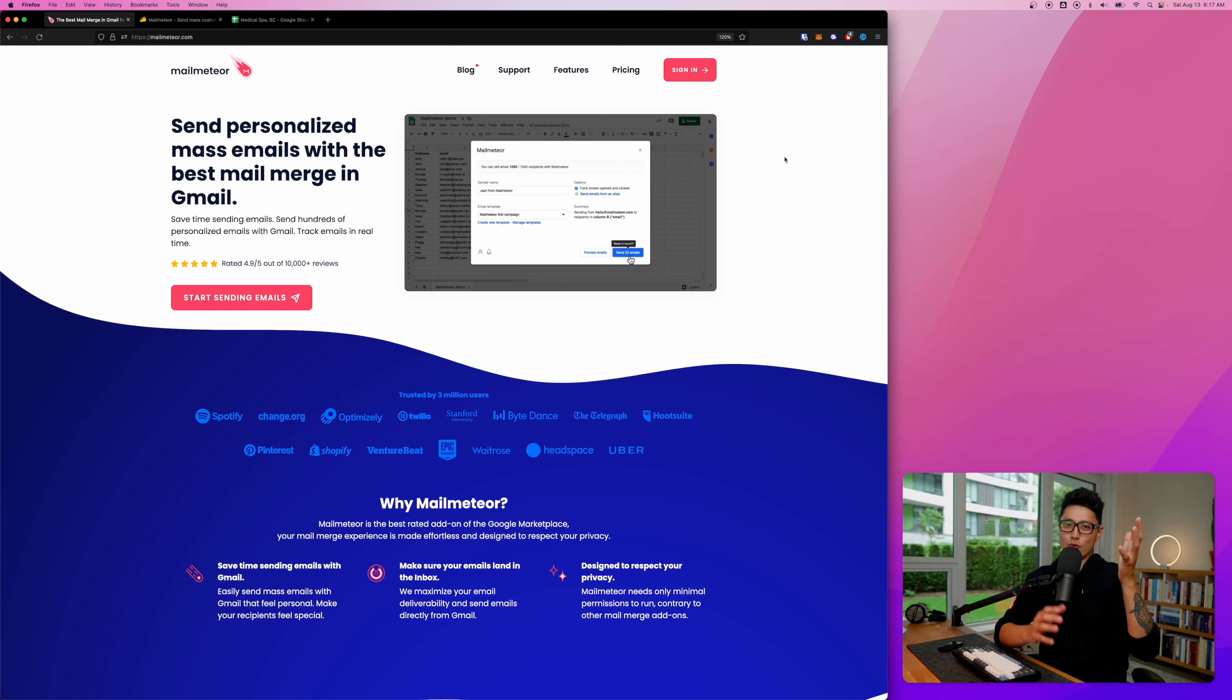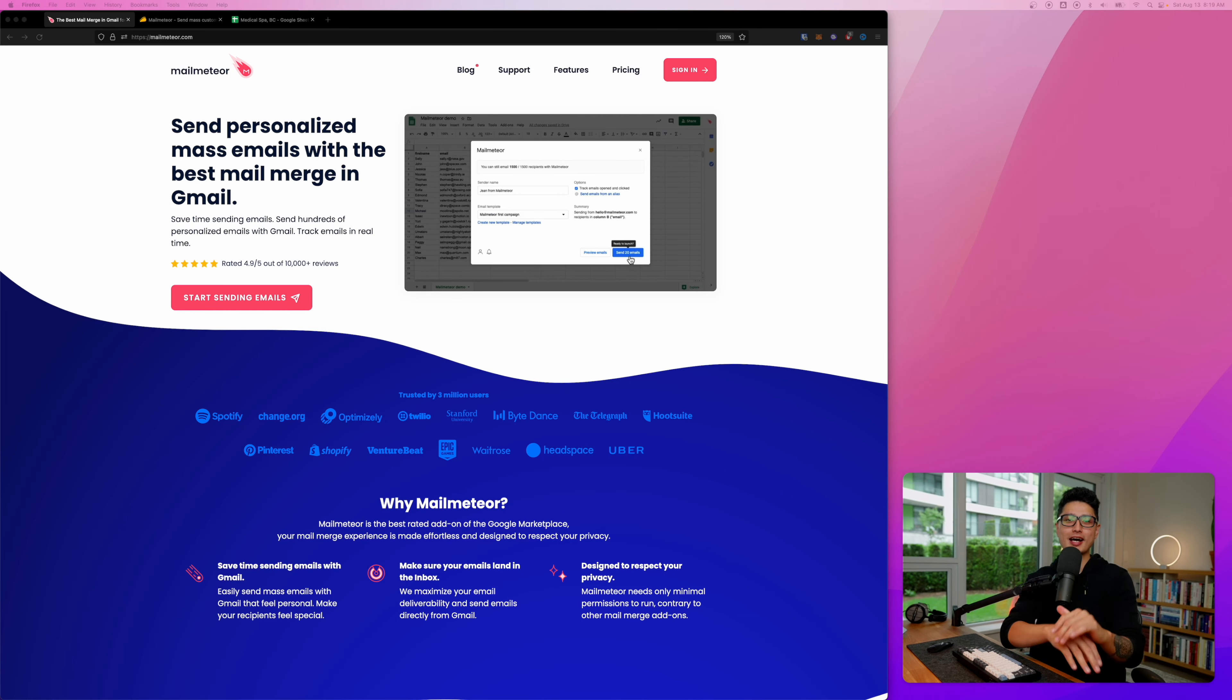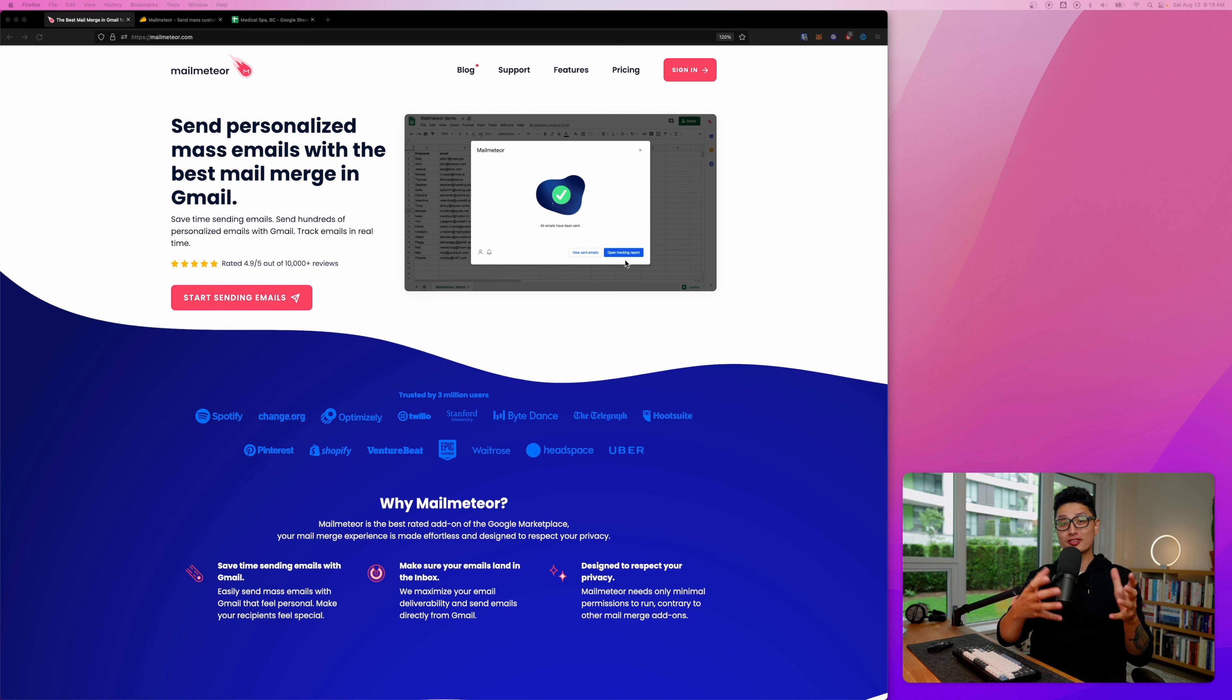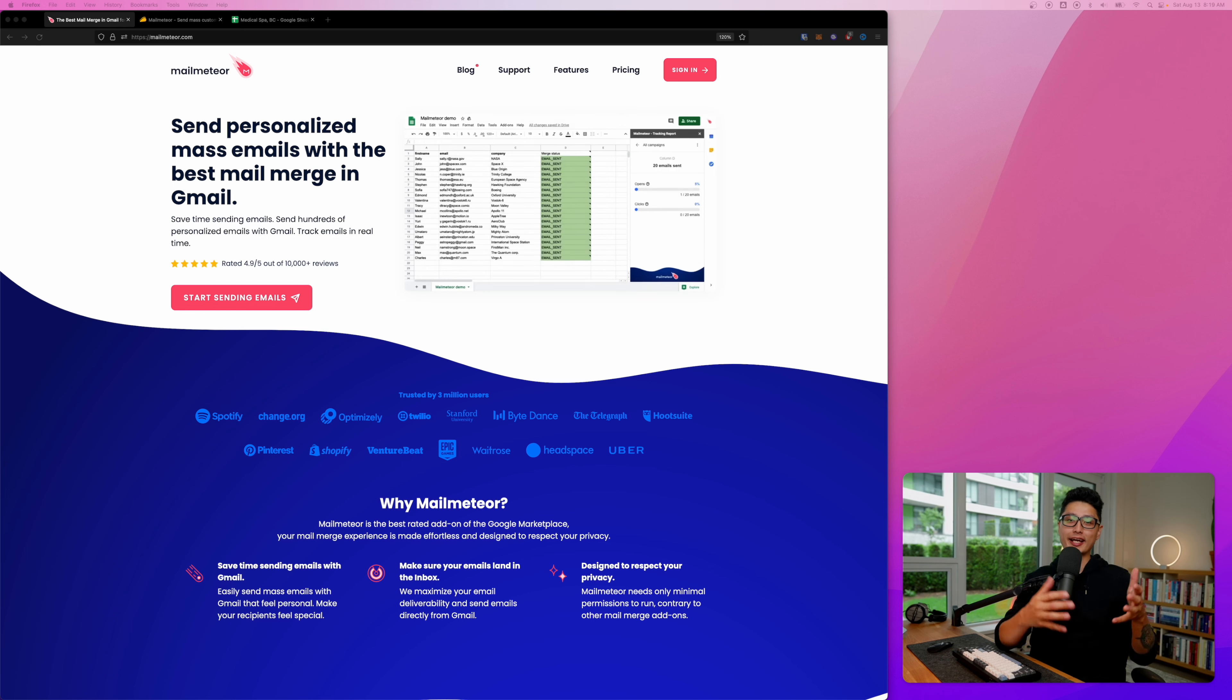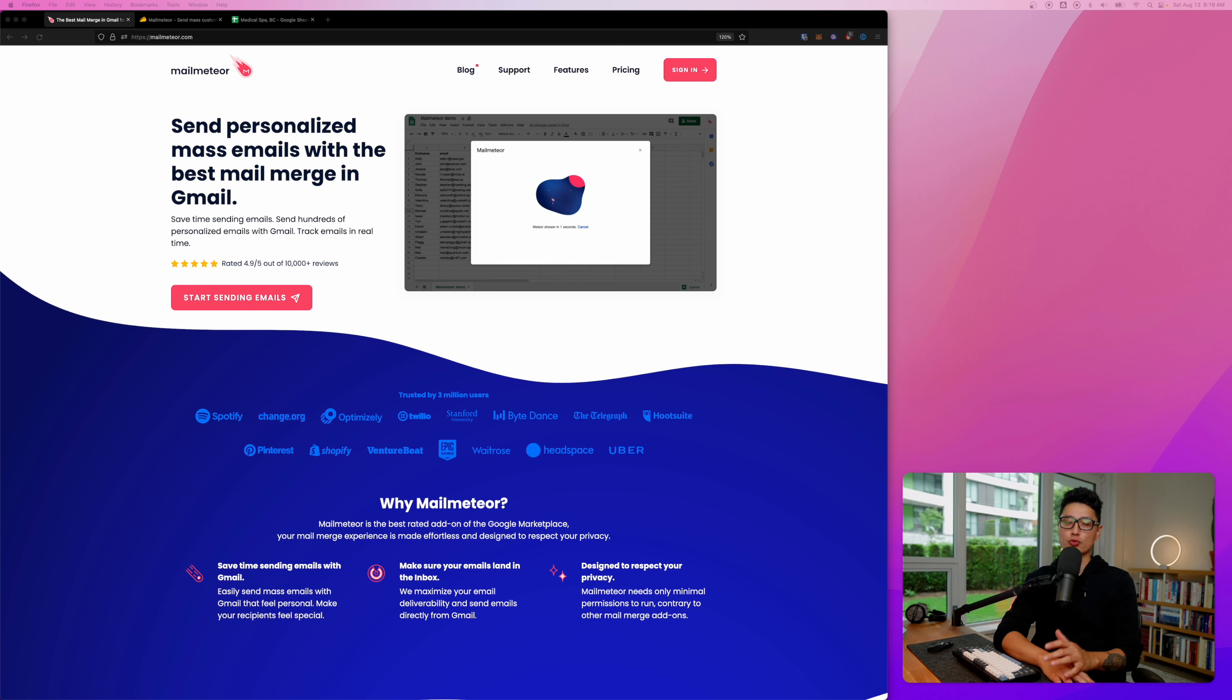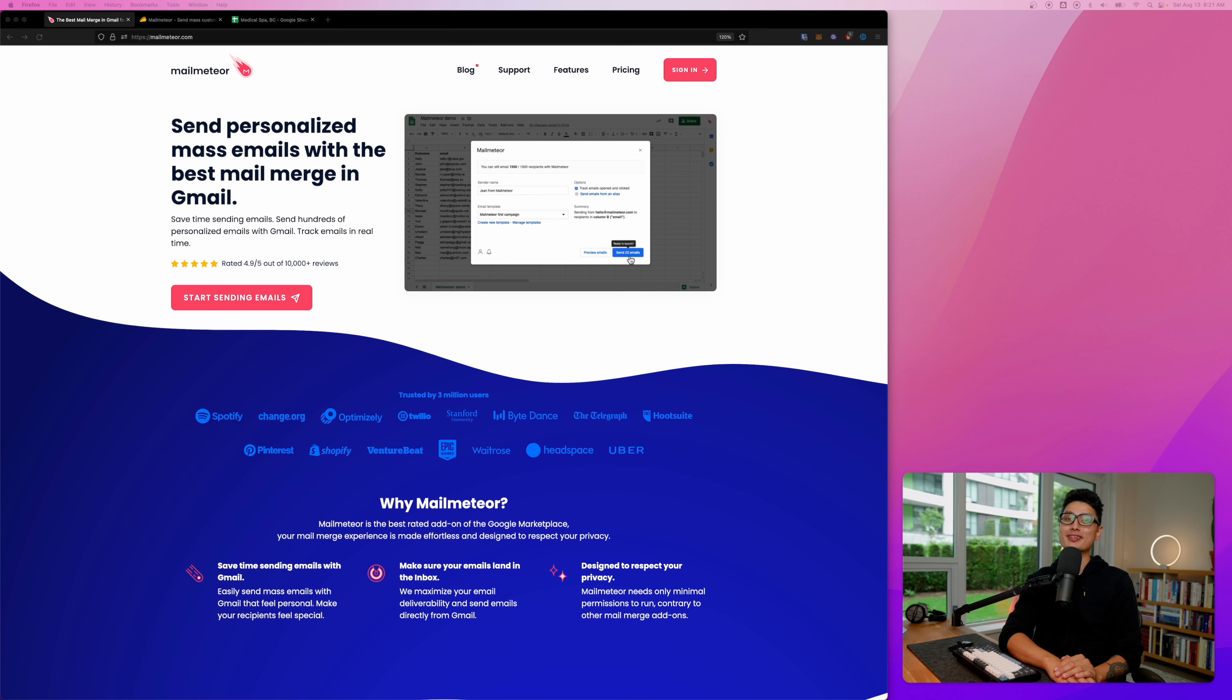Hey what's up guys, welcome back to another video. This is Taril Sultan. For the longest time I always wondered how to send out massive personalized emails or dynamically updated emails with a Google Sheet, and sure enough here is a perfect solution called Mail Meteor.